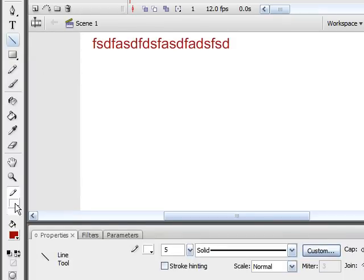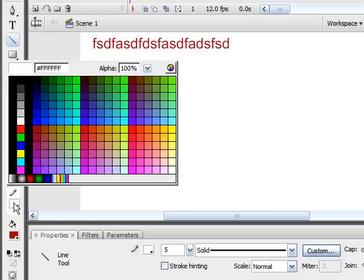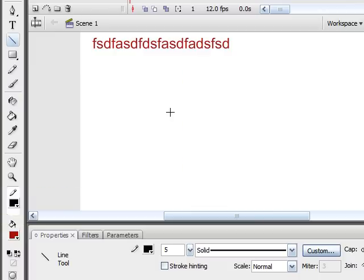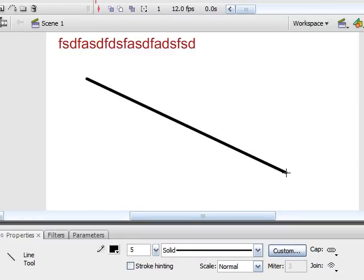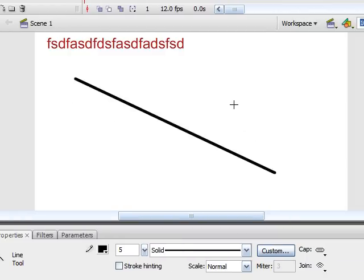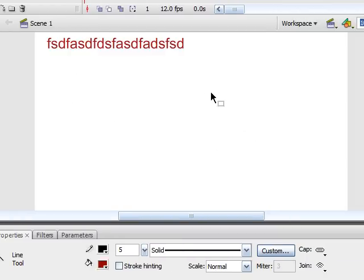The next tool is called the Rectangle Tool or I call them the Basic Shapes Tool. If you hold down this, it gives you all the basic shapes that you can make. And, of course, for the Rectangle, it will give you a basic rectangle.